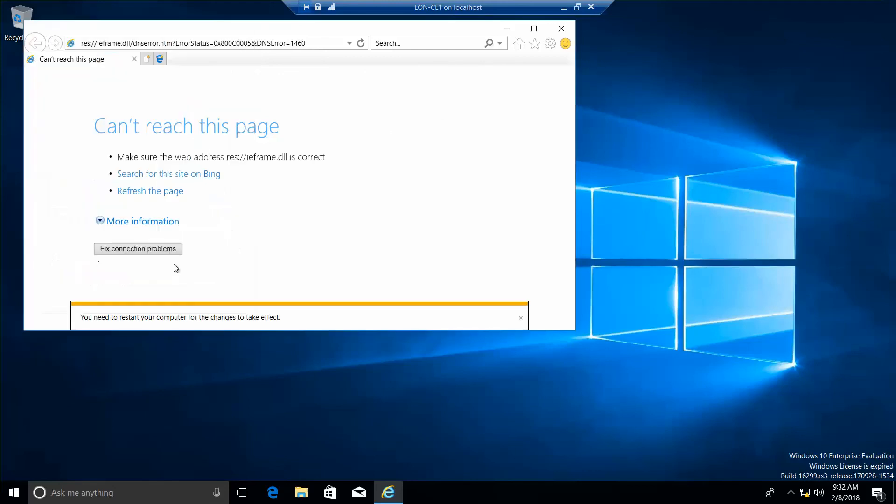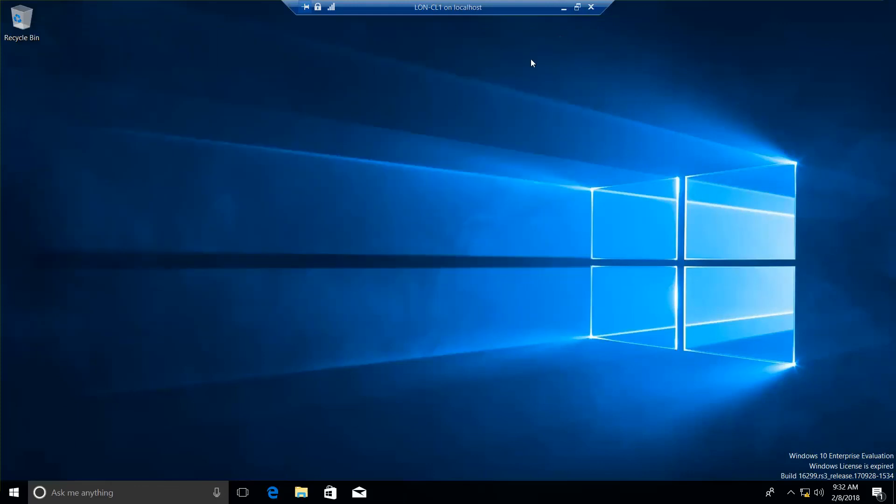So, I'll go ahead and do Close. And then we'll go ahead and close this. And that is the end of this exercise and the end of the video. In the next video, we will go over Exercise 4.4, which is installing Hyper-V.